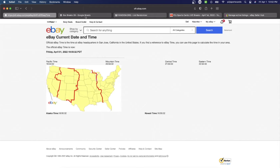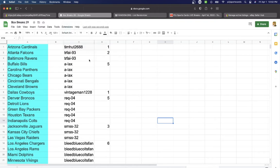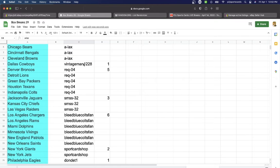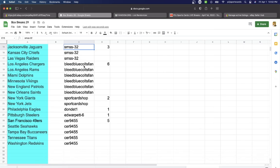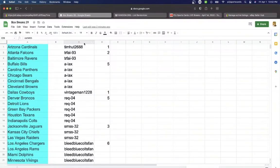In the break we have Tim 1, TR2, Lax 5, Vintage 1, Rec 5, SM3, Bleed Blue Colts Fans 6, Sport Card Shop 2, Don 1, Ed 1, and Serve 5.